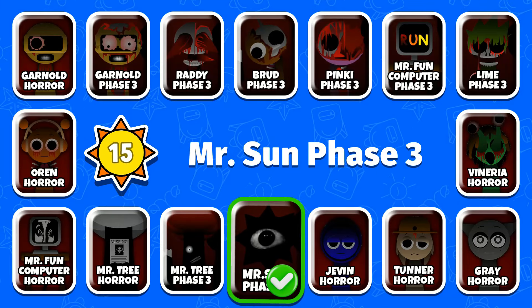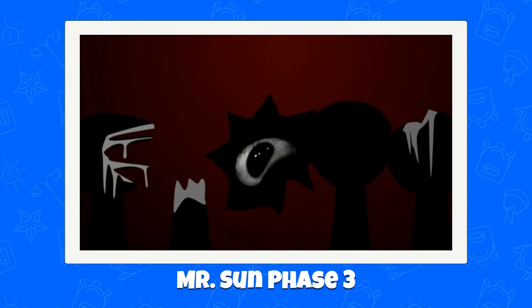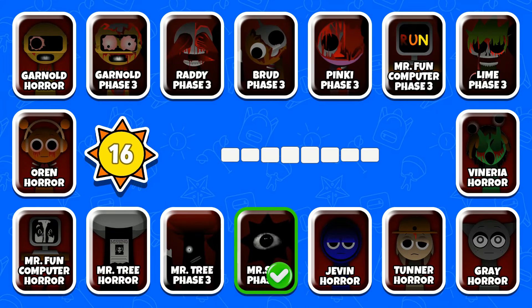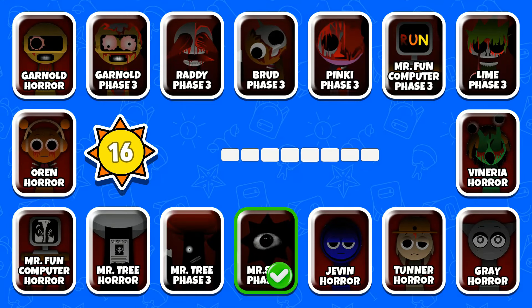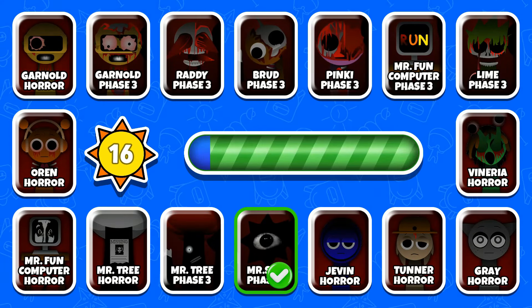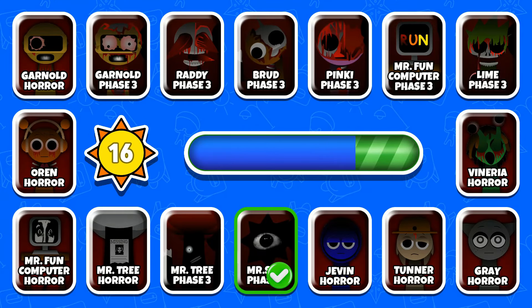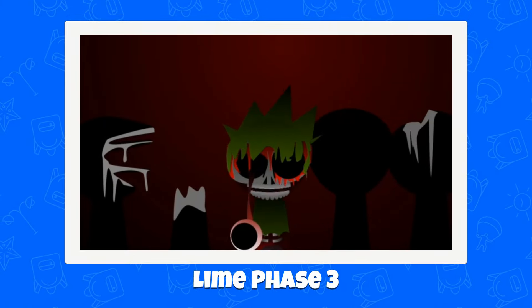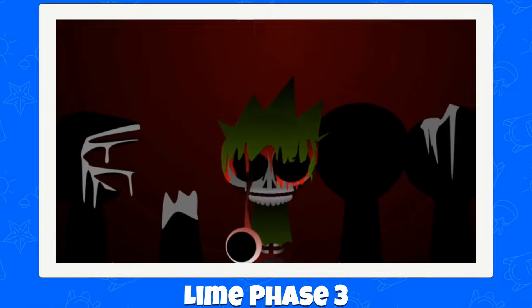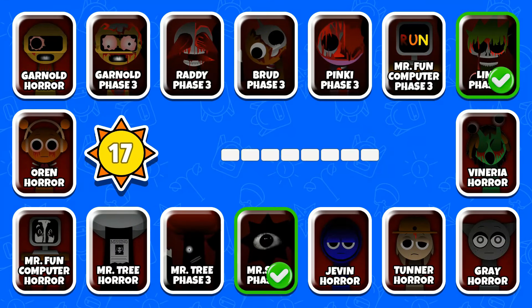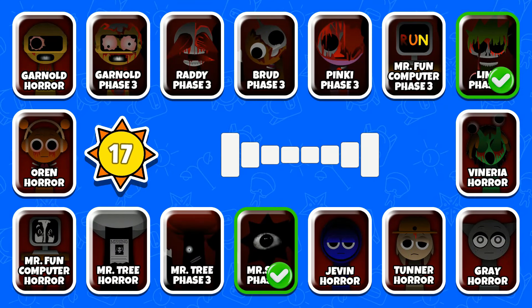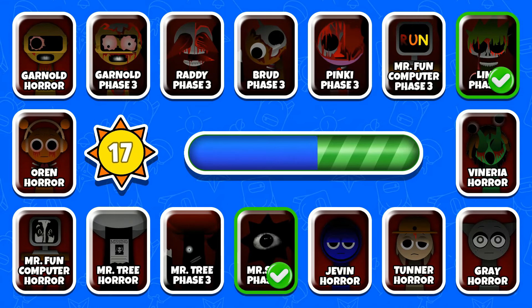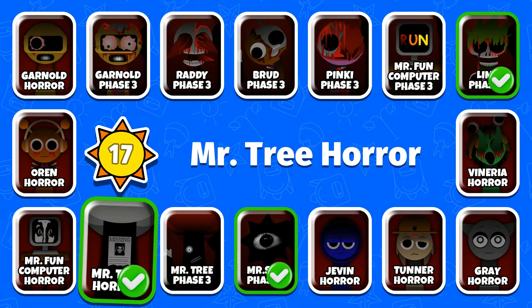Mr. Sun Phase 3. Next one. Line Phase 3. Next round. Creepy Mr. Tree.